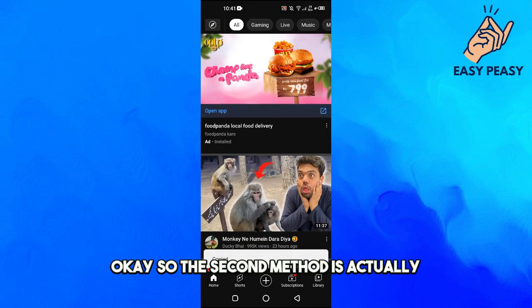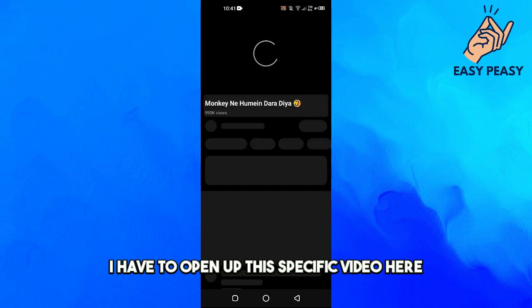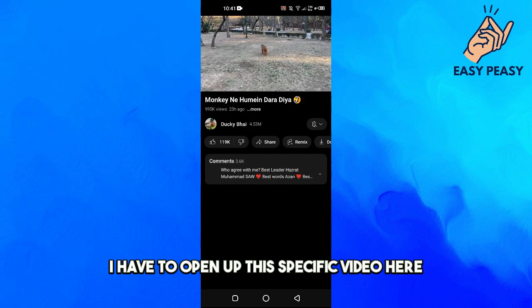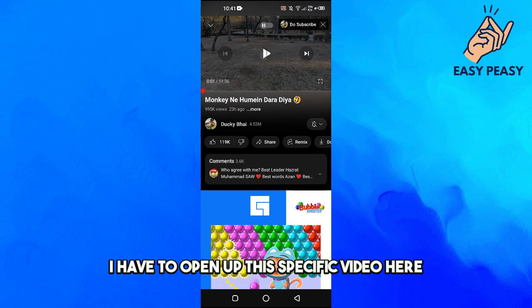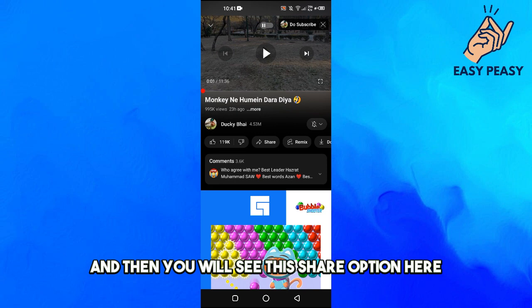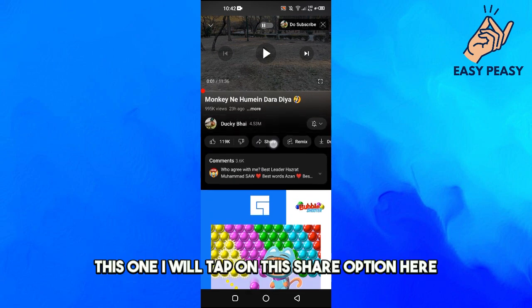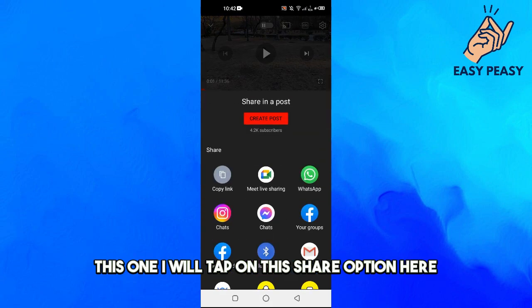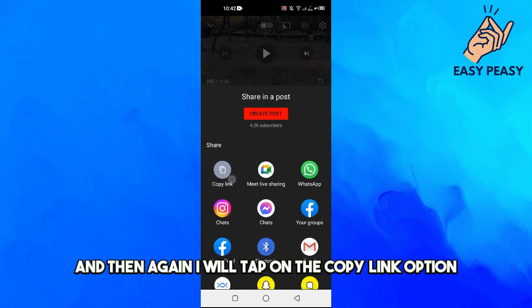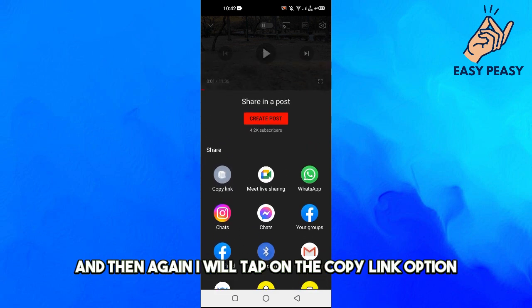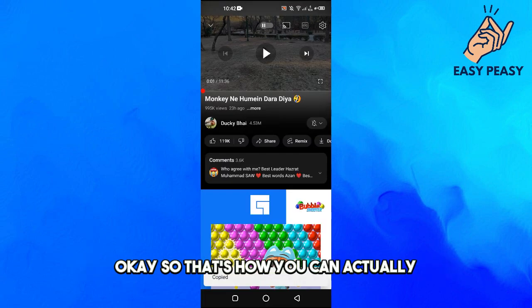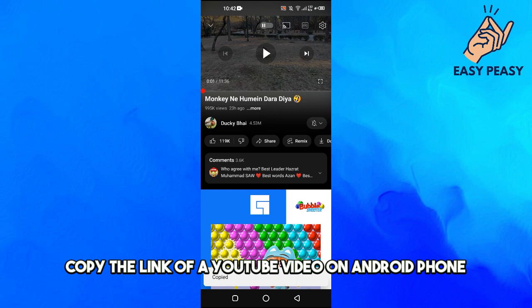The second method is to open up the specific video, and then you will see the share option. I will tap on the share option, and then again I will tap on the 'Copy link' option. So that's how you can actually copy the link of a YouTube video on Android.